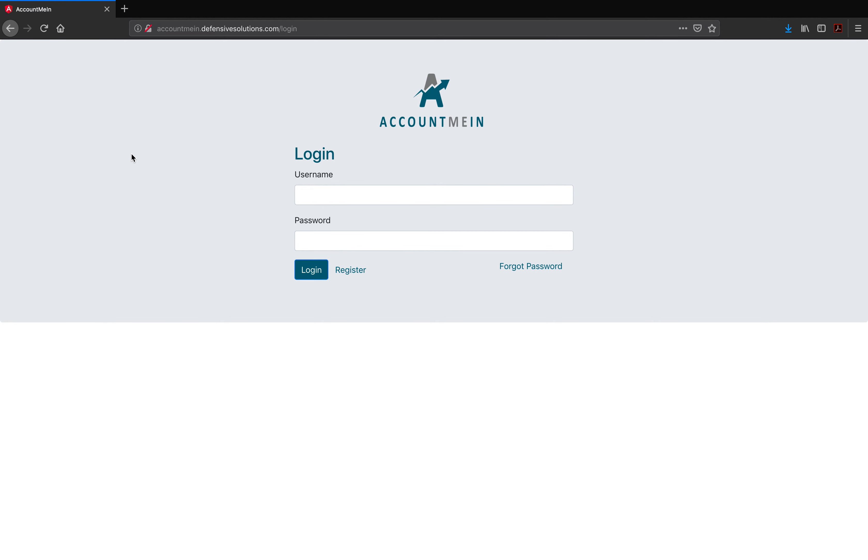Hello everyone and welcome to the AccountMeIn video tutorial of the software that we created this semester. Just for reference, this software was created using the MEAN stack. During this tutorial I'll go over some of the features and functionalities we included in the software this semester.